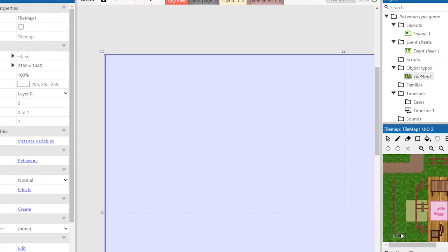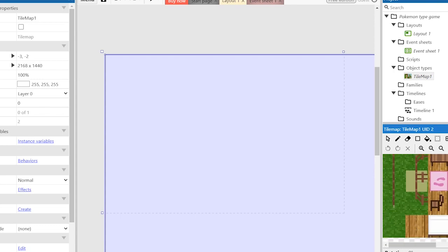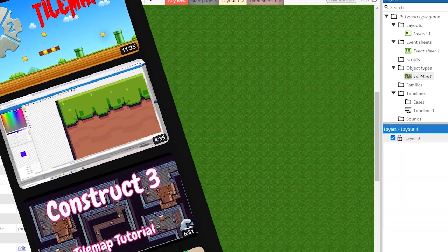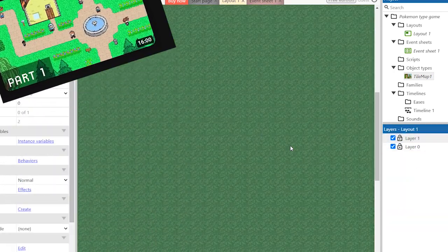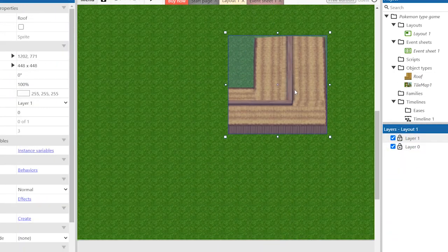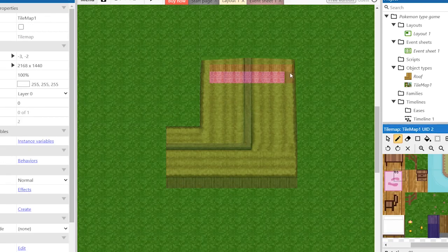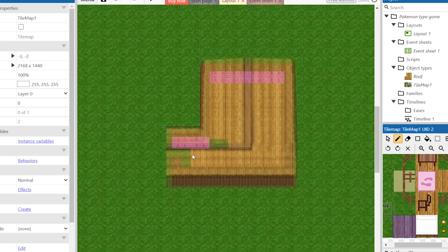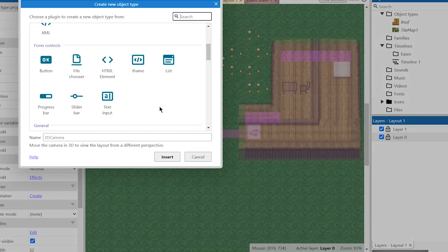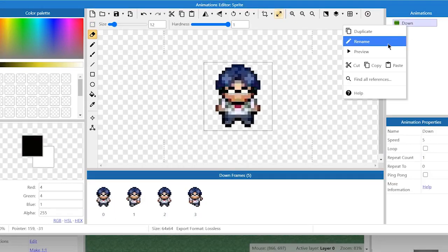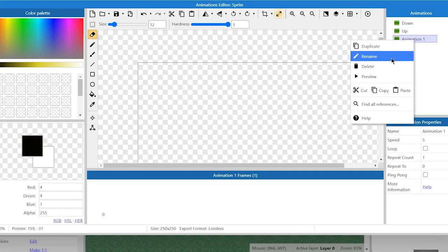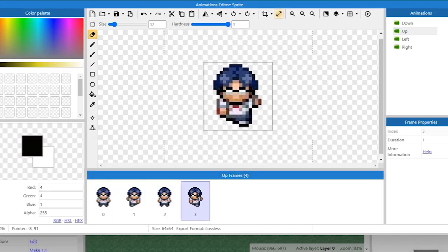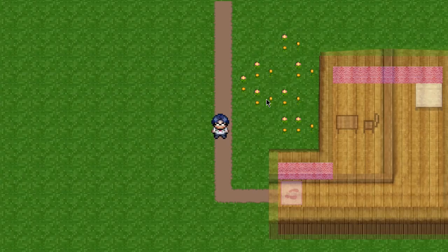First of all we need to make a tile map. If you don't know how to do this you can find a lot of tutorials on YouTube. I also created a second layer for roofs. After that we should create a player's character with animation frames and eight directions behavior. If we need to make the animation work we should use this script.